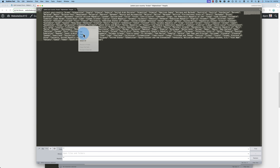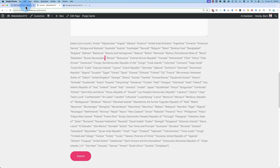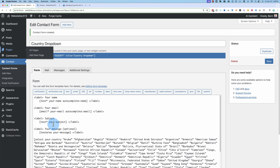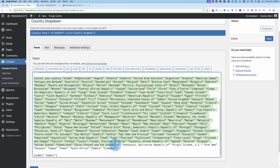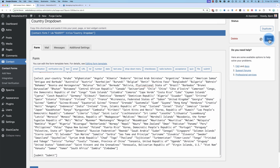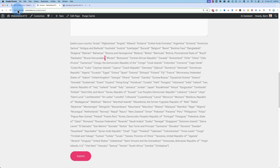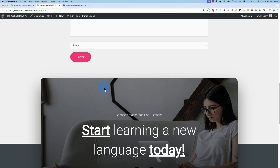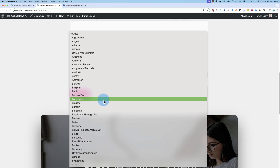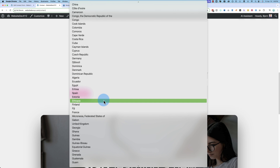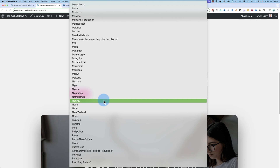I'm going to copy this fixed code again and paste it back into our form editor, replacing the old broken shortcode. Click Save, then refresh — and now we have a nice working drop-down with all the countries.